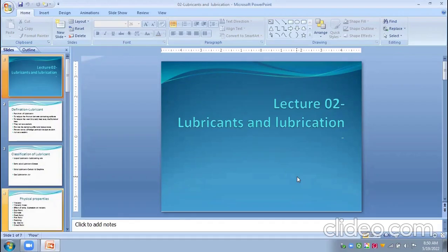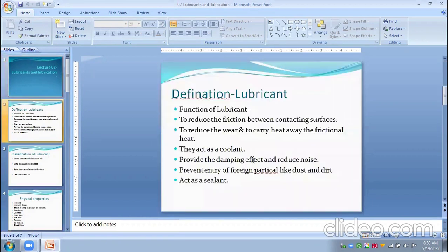Today's lecture number two is on lubricants and lubrication. First of all, we define lubricants: a lubricant is a substance which is inserted or introduced between two contacting surfaces having relative motion, so as to reduce the friction and wear.